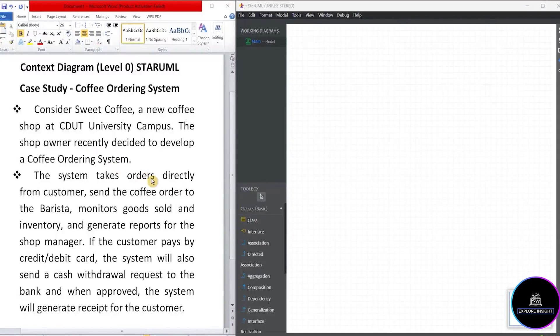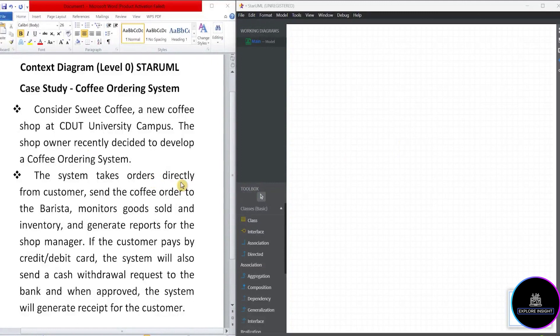Hi guys, you're welcome back to Explore Insights. In today's content, I'd like to show you how to use StarUML to draw your data flow diagram. Specifically, we'll be drawing the context diagram which is also known as level zero.